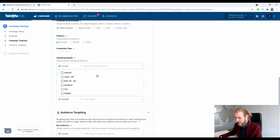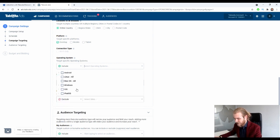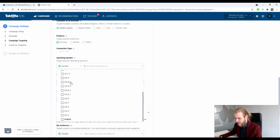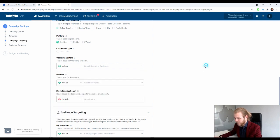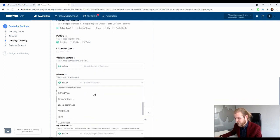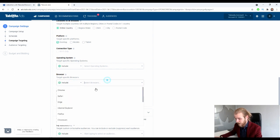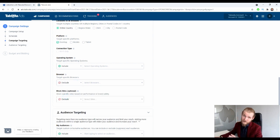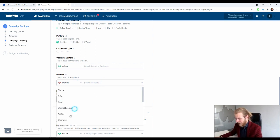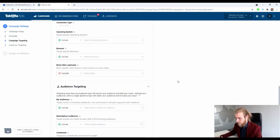Then we have the operating system — we can target specific operating systems. Under Android, we have all kinds of specific options, and the same goes for iOS and Windows. That's pretty cool. We'll leave it open to include all operating systems at the start and optimize later. Same goes for browser — we can include or exclude specific browsers. For example, we could exclude Internet Explorer. But we need data to justify targeting specific browsers.